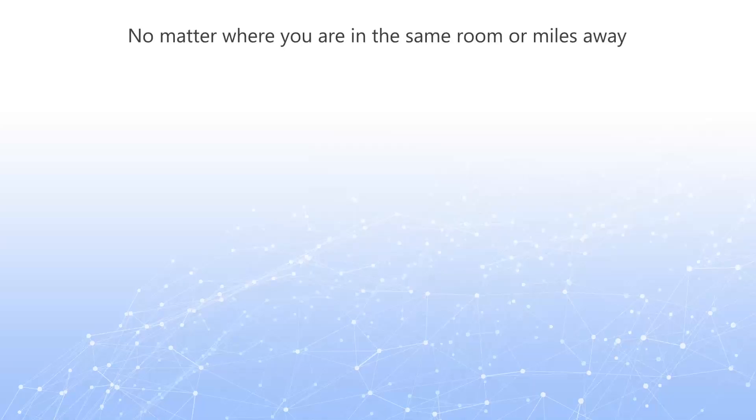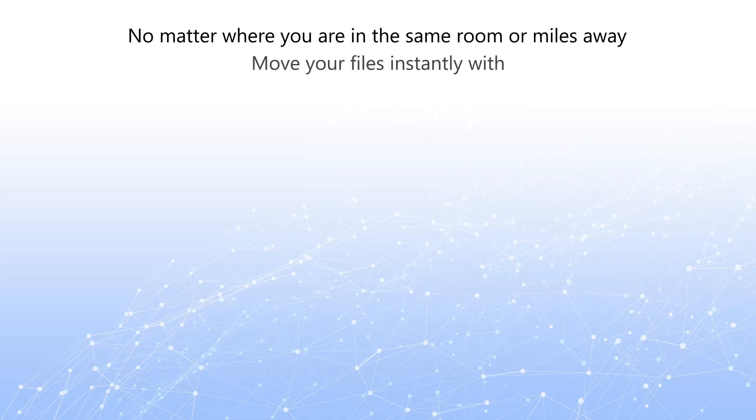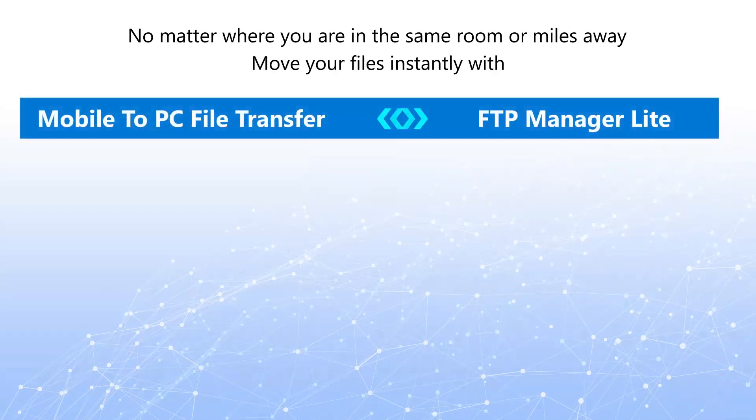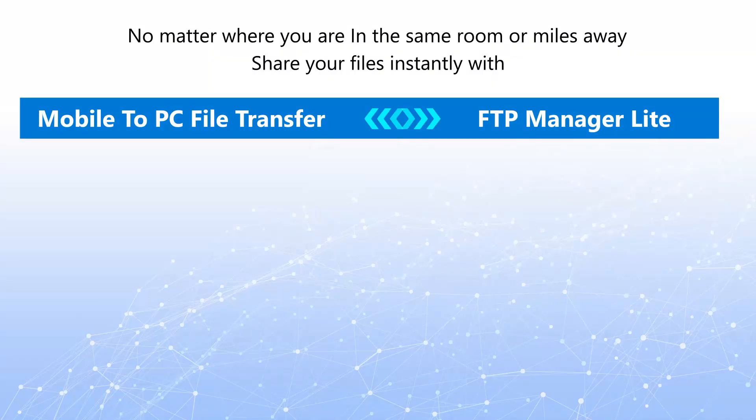No matter where you are, in the same room or miles away, move your files instantly with Mobile to PC File Transfer and FTP Manager Lite.